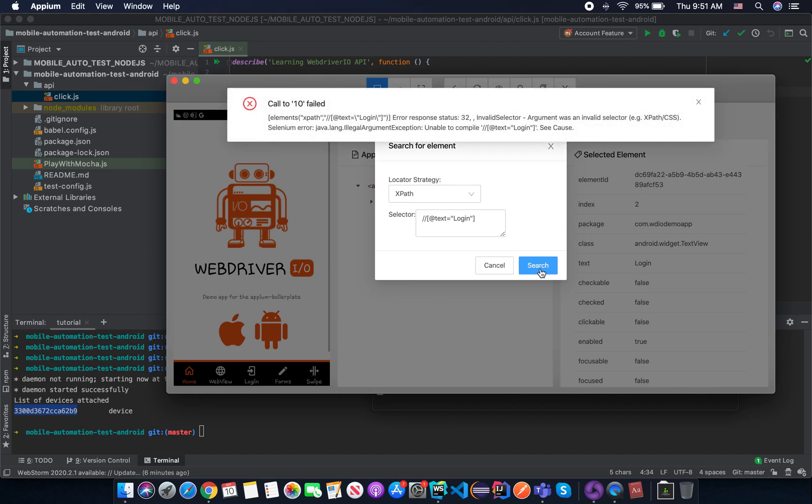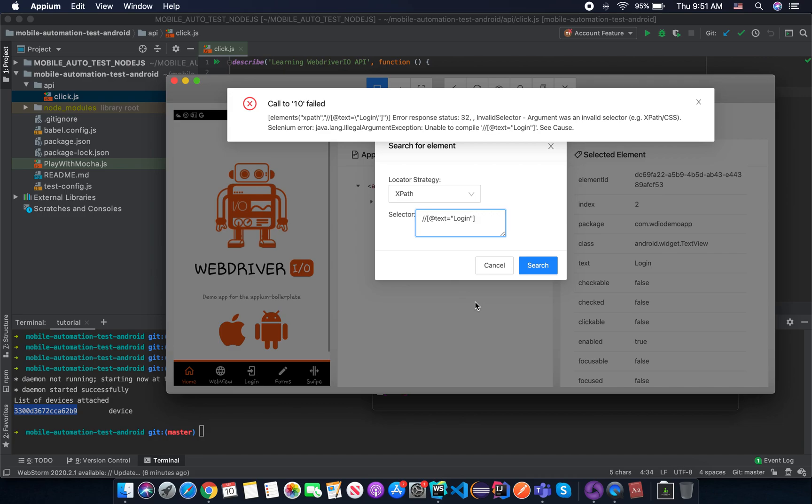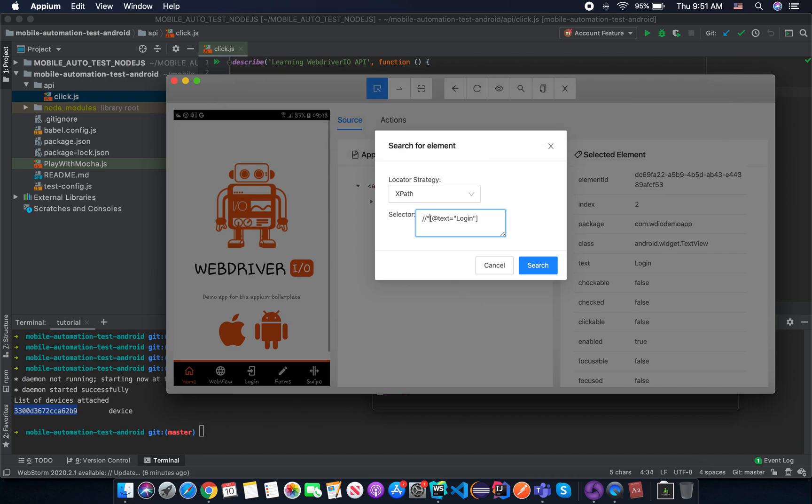What we got? We got an invalid selector argument. So we just change. I forgot the star. That means double slash star from anywhere and I don't care about the other thing. I will explain for you about that, what that means later.